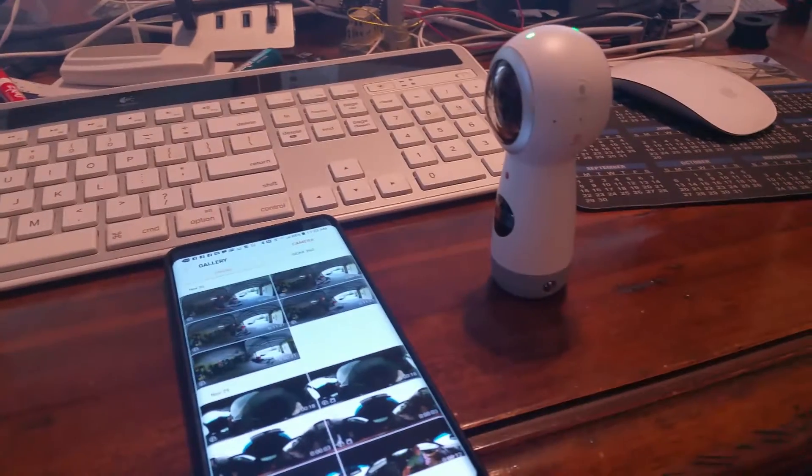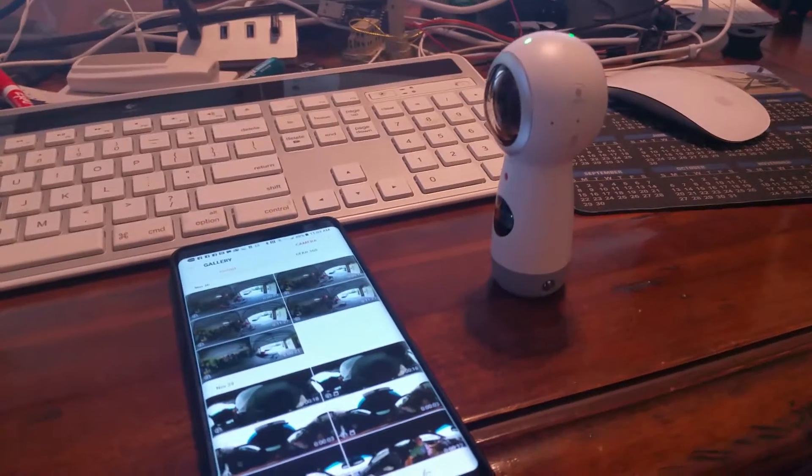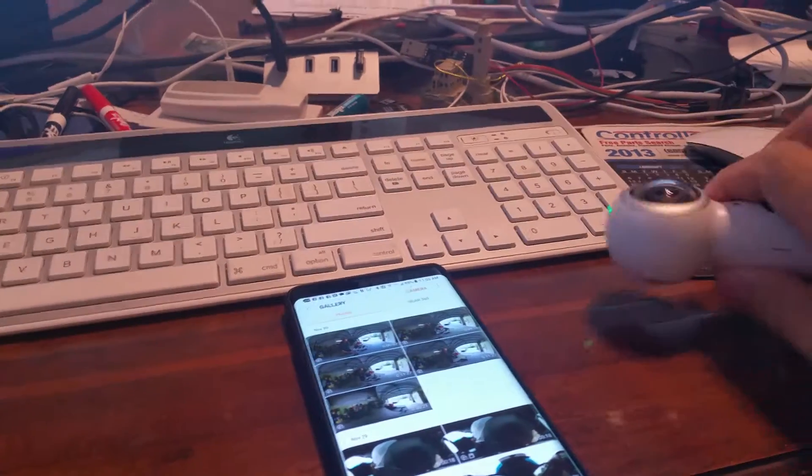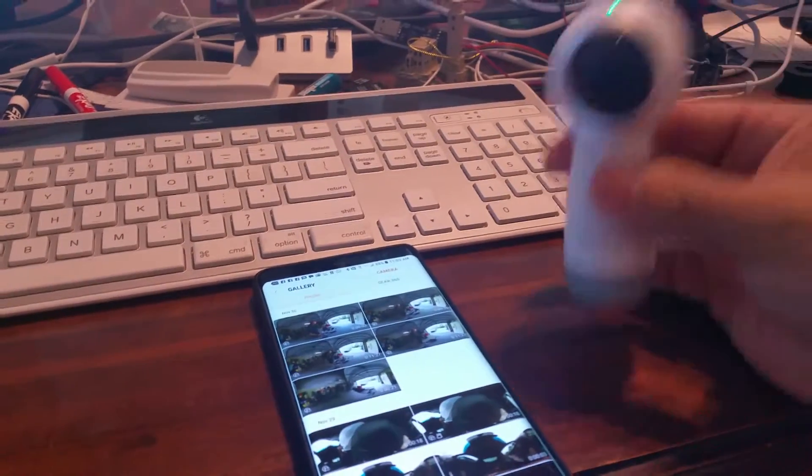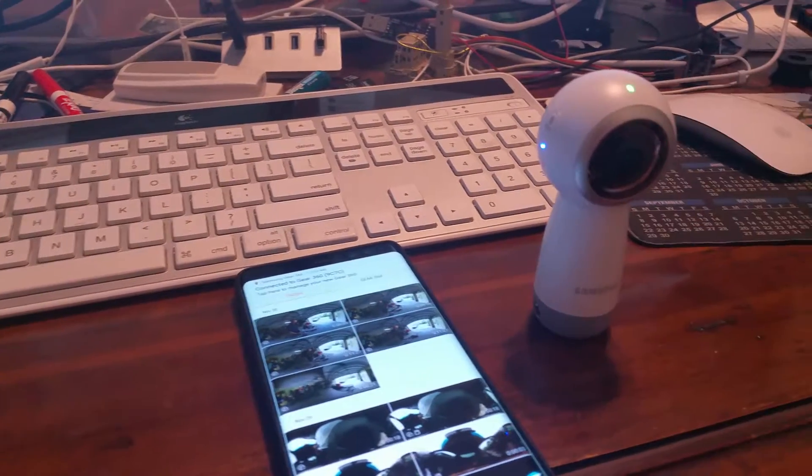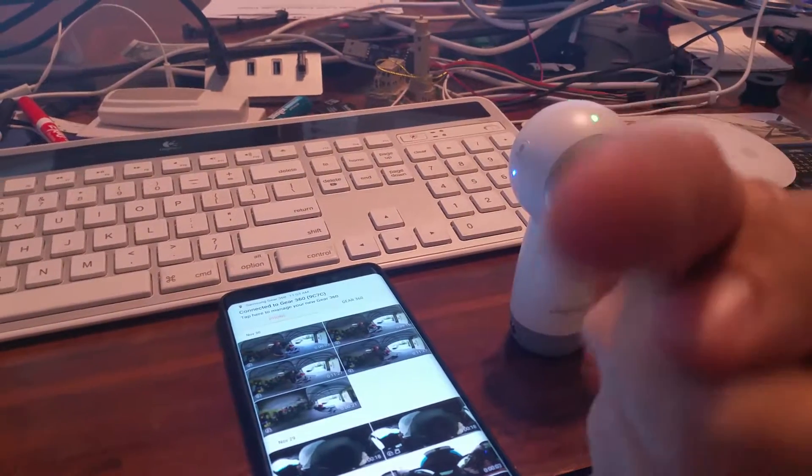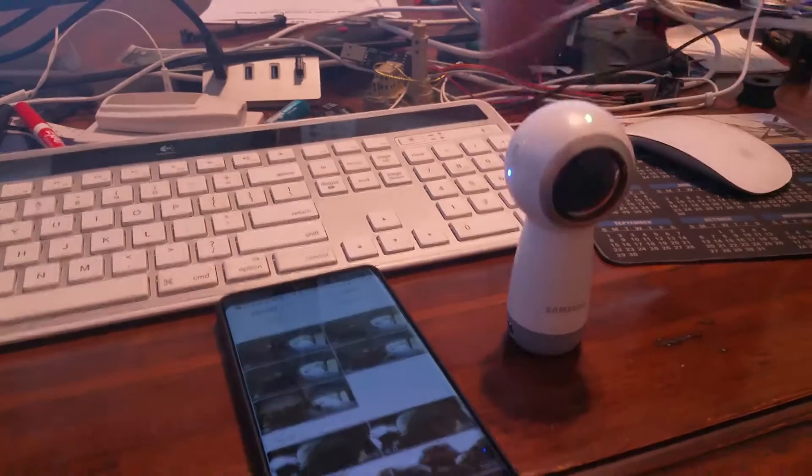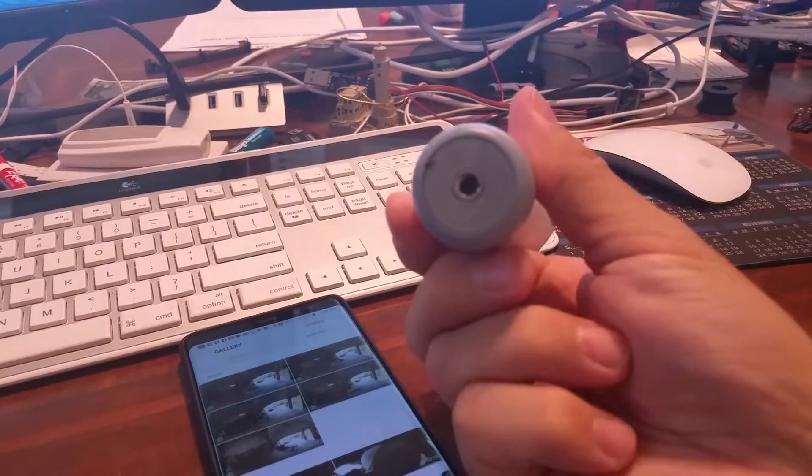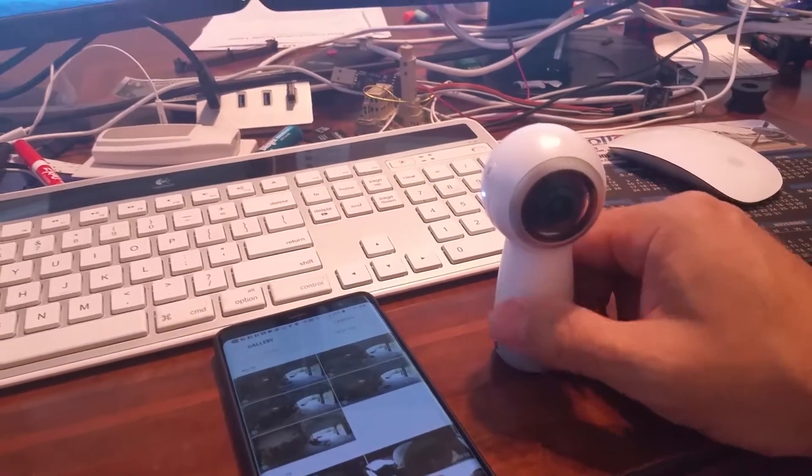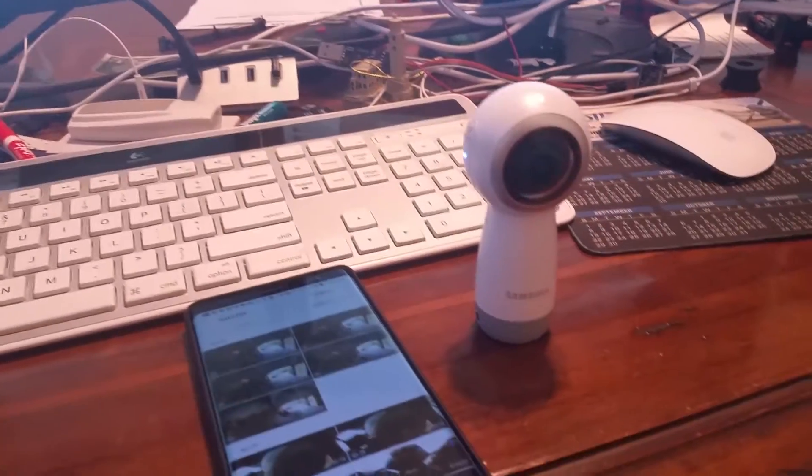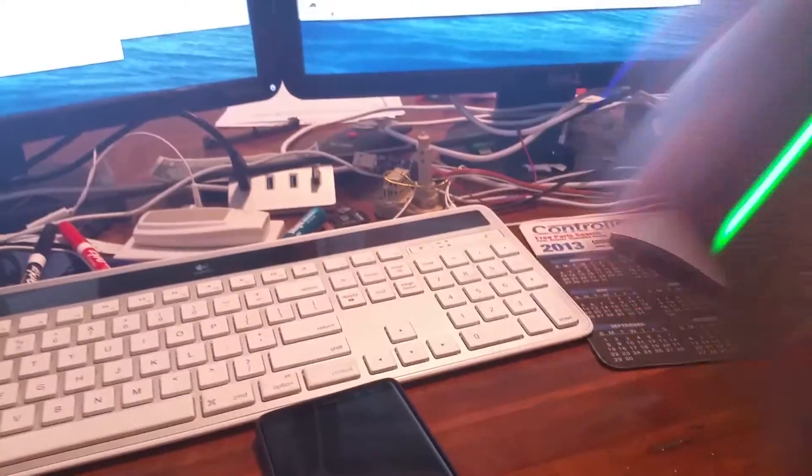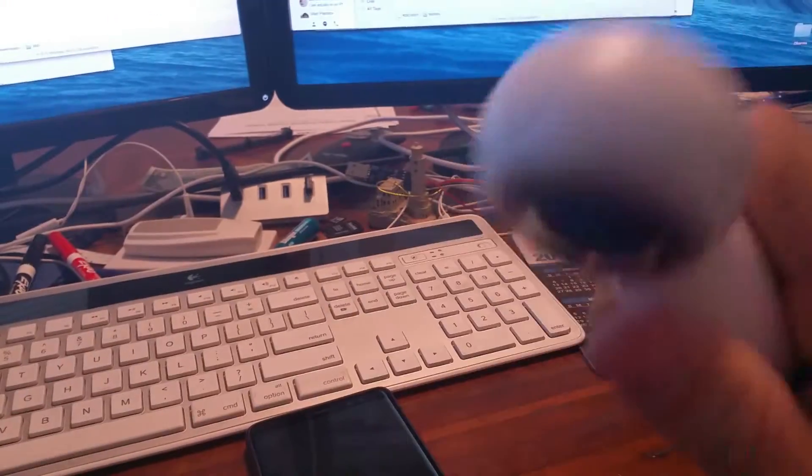Bad thing is it's easy for it to bang on stuff. The selfie stick I'm using has a quarter 20 mount which fits right here, so I've been using it on that and then clamping that into stuff.